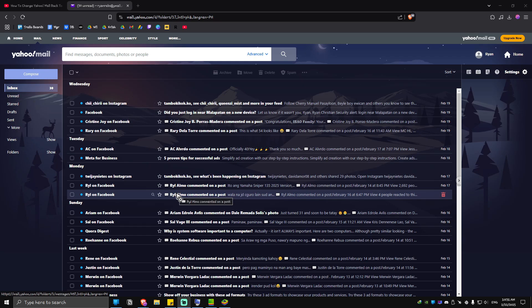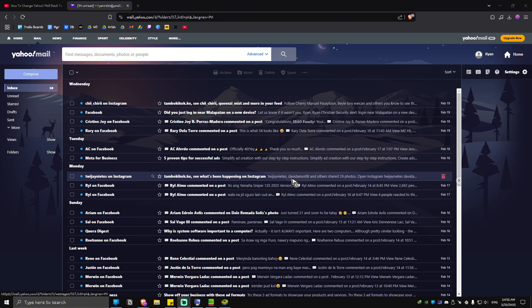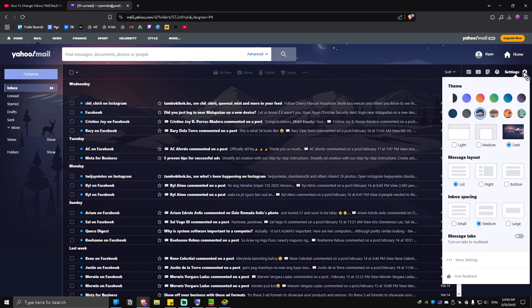Welcome! In this video I'll show you how to change Yahoo Mail back to classic view. It's pretty easy to do. Just go ahead and fire up mail.yahoo.com. Once you're in here, locate the settings, which is usually located at the top right, and click on it.